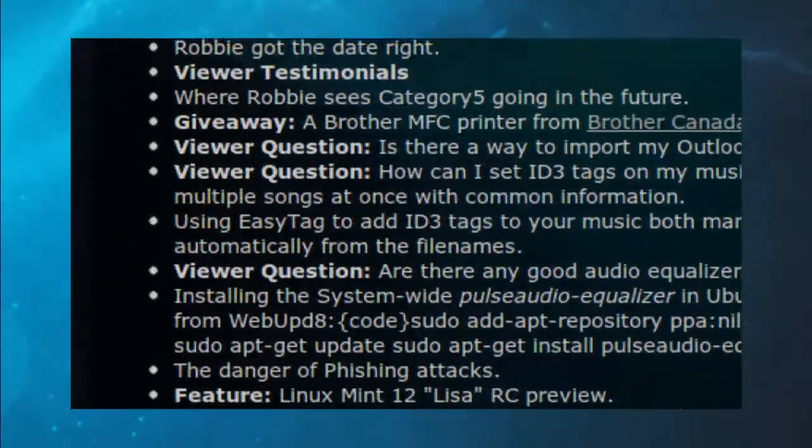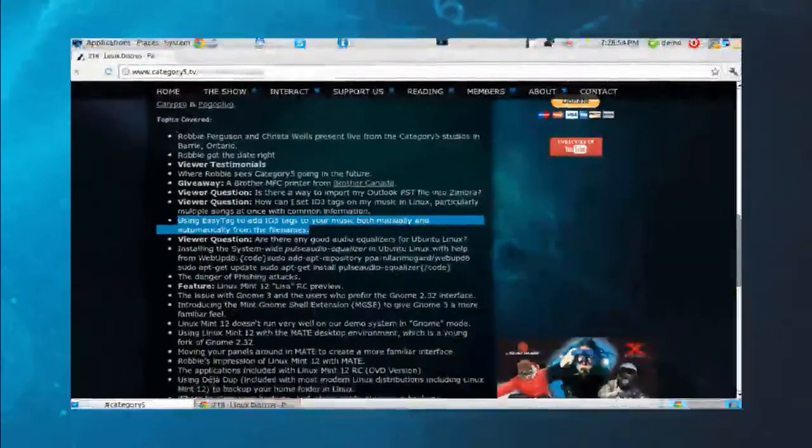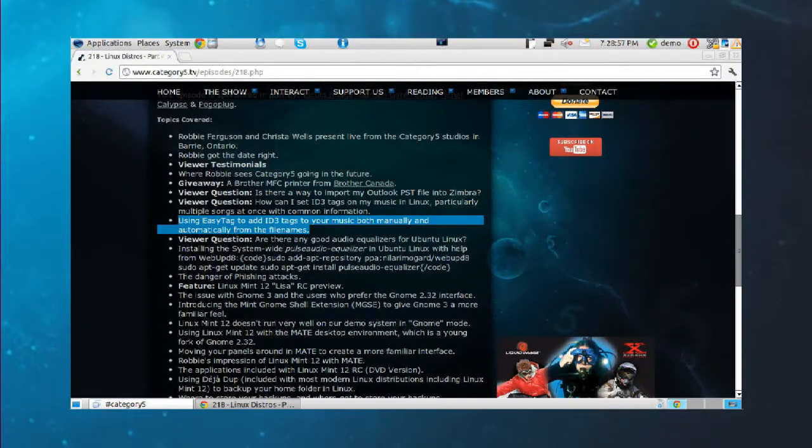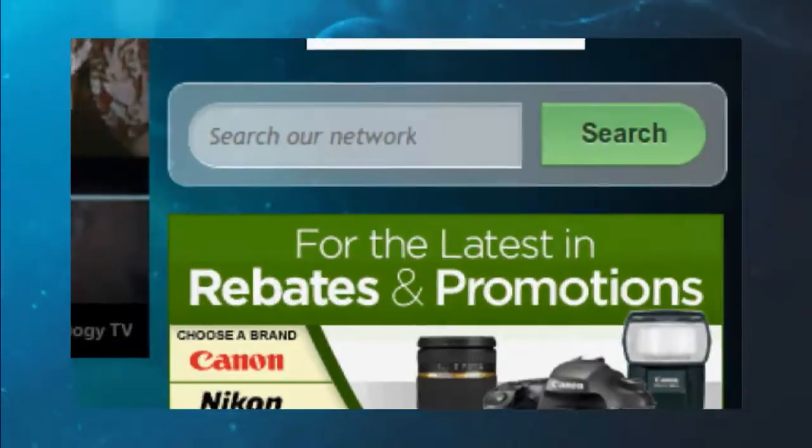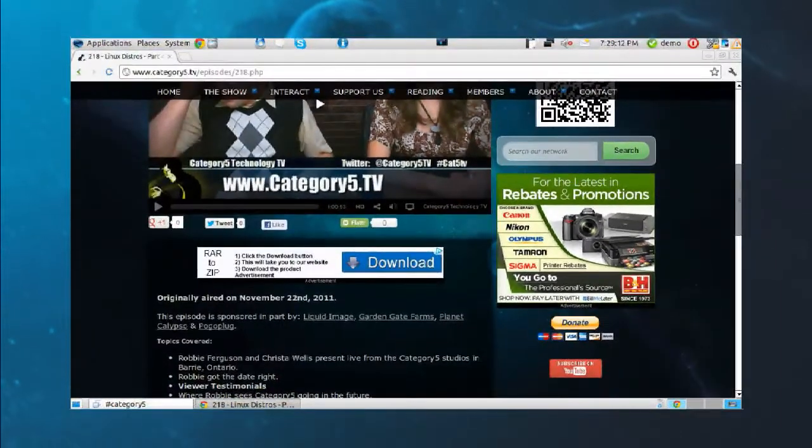Clicking on that takes us to episode number 218, featuring Krista Wells, where we talked about EasyTag partway into the show. If you want to jump right to it, it's search.category5.tv. Or on our website, anywhere on the right-hand side, you'll see 'Search Our Network.' That search goes through everything — category5.tv, the newsroom, forums, the wiki, and YouTube. If it's out there and done by Category 5, you should be able to find it.